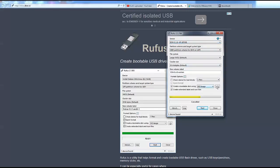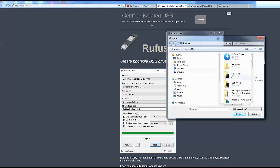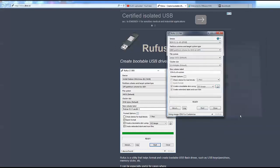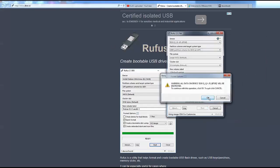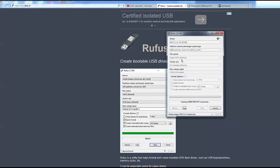What we want to do is find the image that we downloaded from VMware, then click open, then click start. It'll wipe the USB drive and make it bootable because all these settings are normally set up anyway.